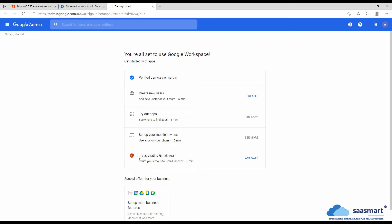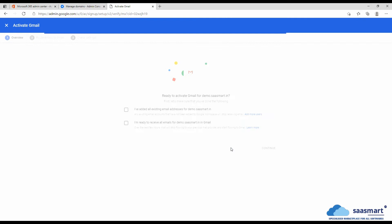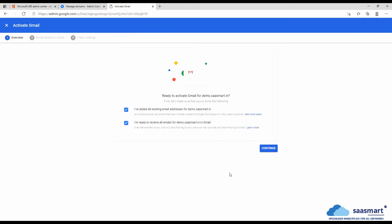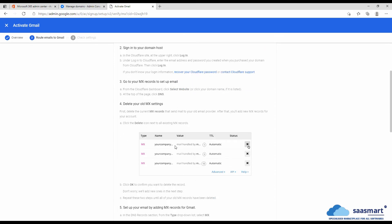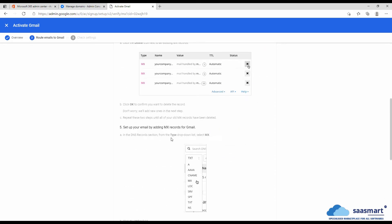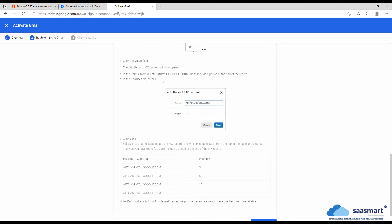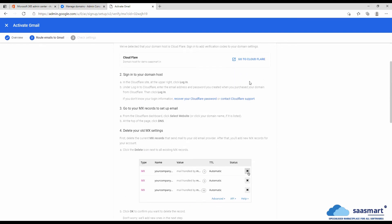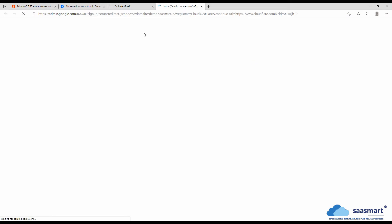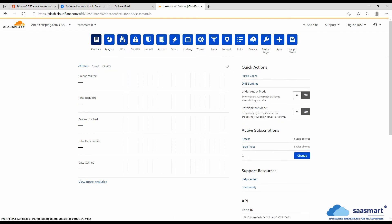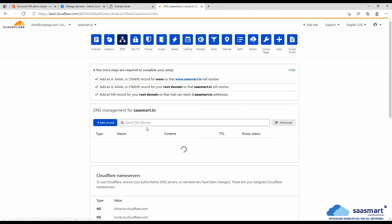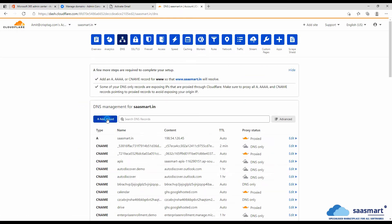It says try activating Gmail again, so let me click activate. It says go to Cloudflare and add MX records, so let me add MX records there. Go to DNS and add MX records.